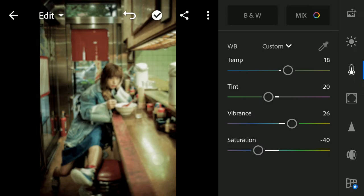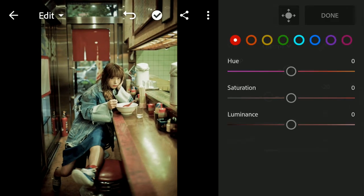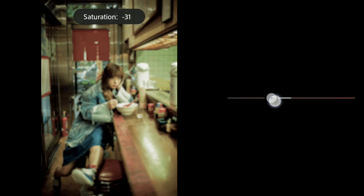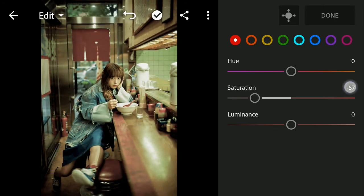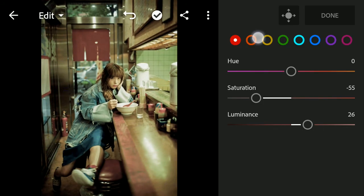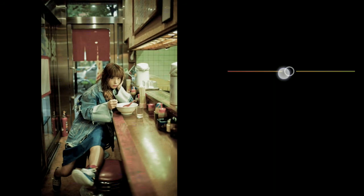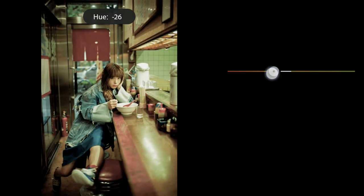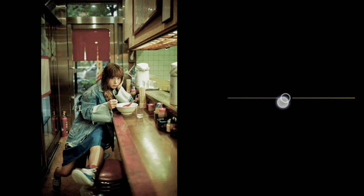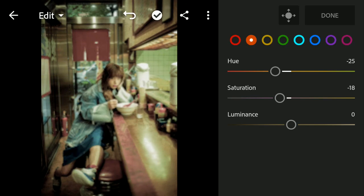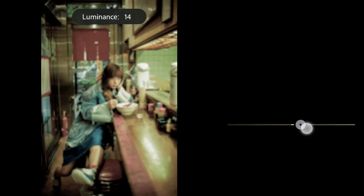After that, we go to Color Mix. We start from Red. Saturation to minus 55 and Luminance to plus 26. Orange, change Hue to minus 25. Saturation to minus 25 and Luminance to plus 20.